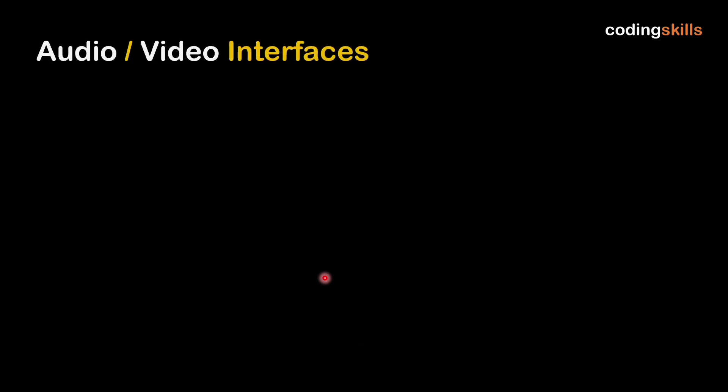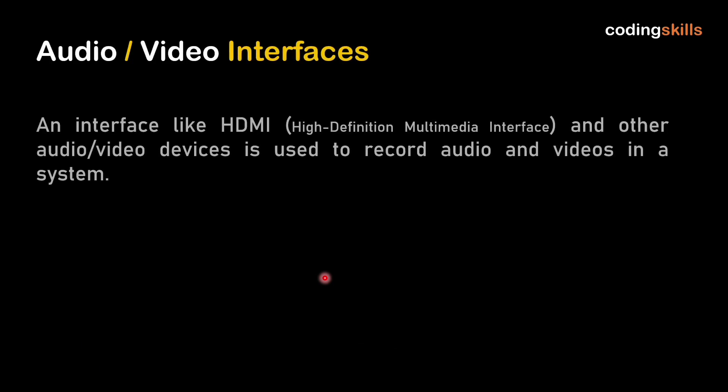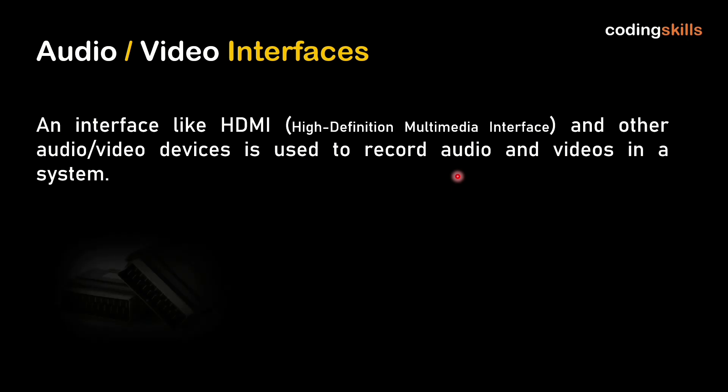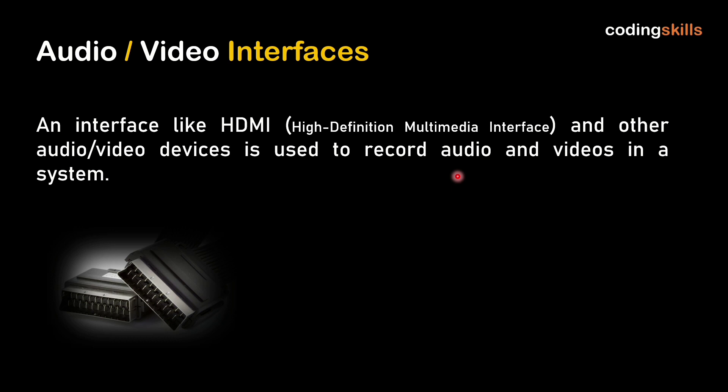Third is audio video interface. Interfaces like HDMI, high definition multimedia interface, and other audio video devices are used to record audio and video in the system. We can connect HDMI cable or other devices.